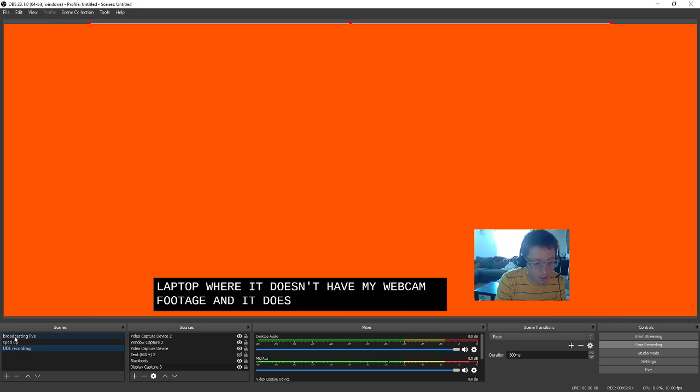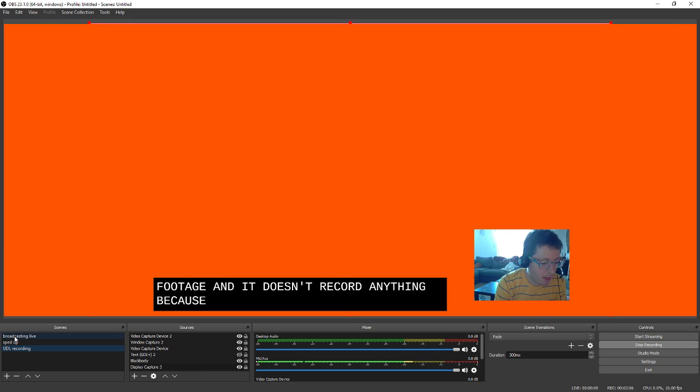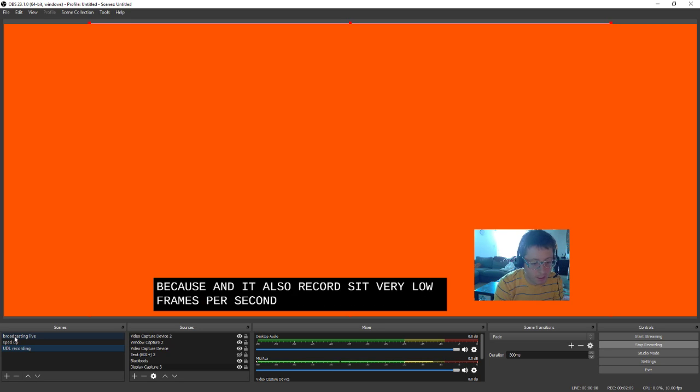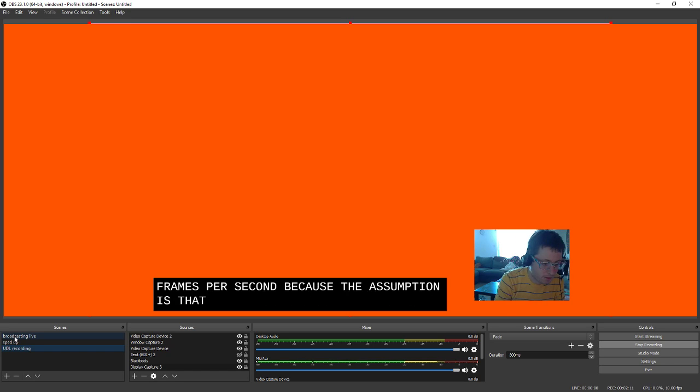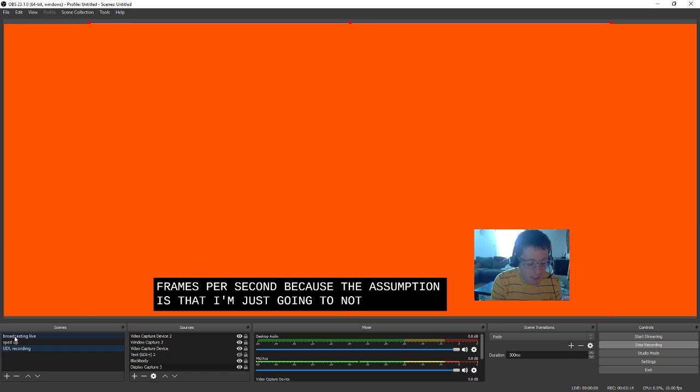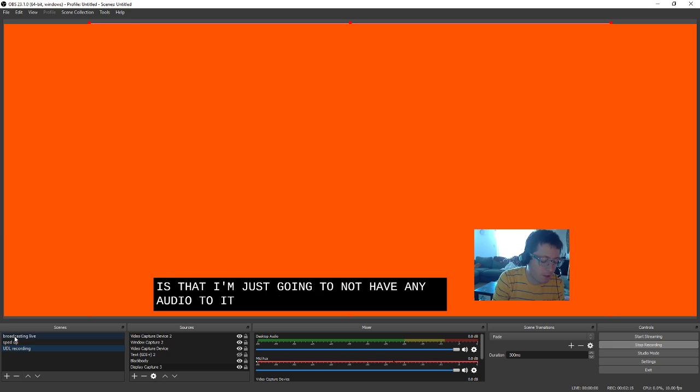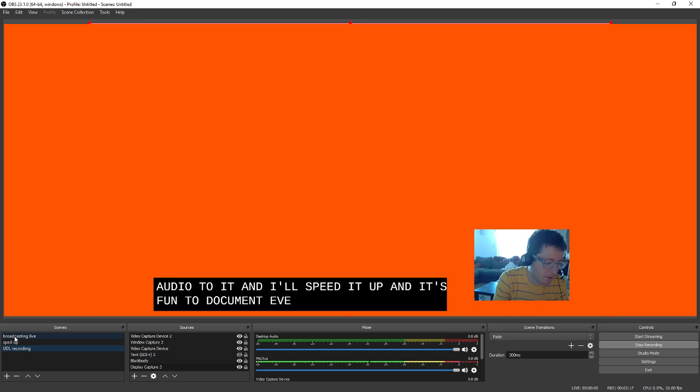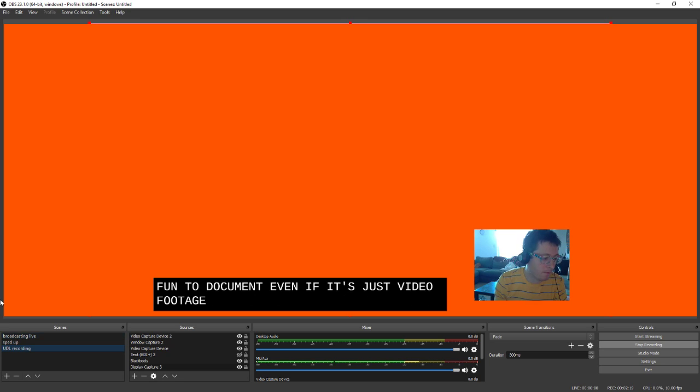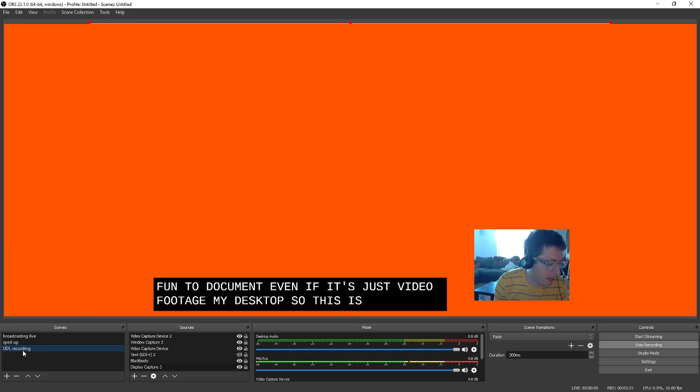And it doesn't record anything because it also records at very low frames per second, because the assumption is that I'm just going to not have any audio to it, and I'll speed it up. And it's fun to document even if it's just video footage of my desktop.